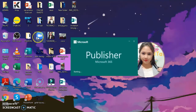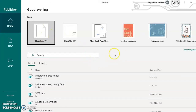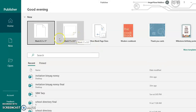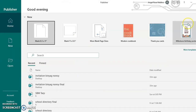That's the hard way to make an invitation in Photoshop. This is the great application to make an invitation. Here we go to Publisher.